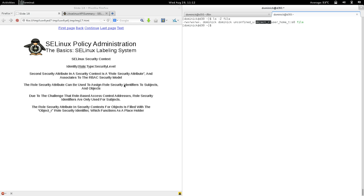The second field is the role field — in this case object_r. The second security attribute in a security context is a role security attribute and associates to the role-based access control security model. The role security attribute can be used to assign role security identifiers to processes and system resources, but due to the challenge RBAC addresses, role security identifiers are only meaningful for subjects.